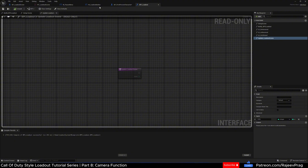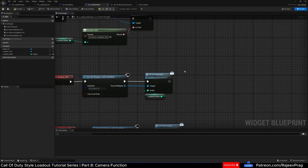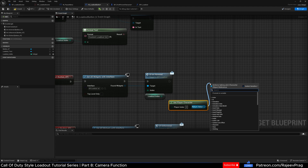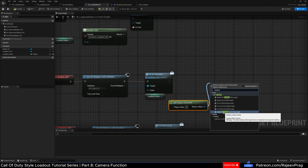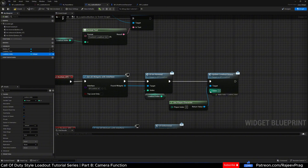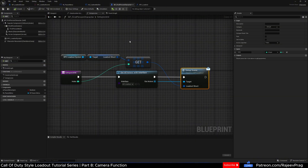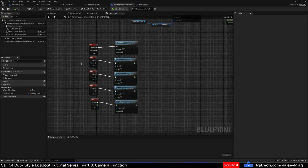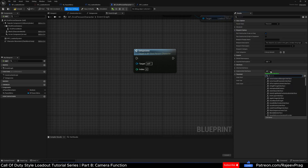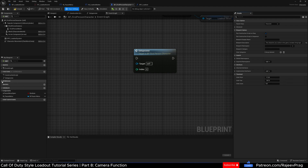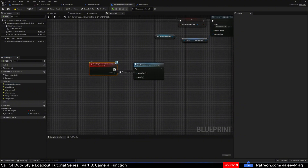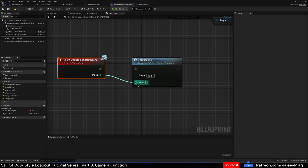To utilize this, go to the loadout button where it says 'UI hovered,' add 'get player character,' and off of that call 'update loadout scene' — make sure it's a message. The index will be our loadout index. Now in the first person character, go to the event graph and remove the old code. Go to class settings and implement the BPI loadout interface, then get the function for 'update loadout scene,' right-click and implement it. Connect the executable pins and connect the index input to the index.